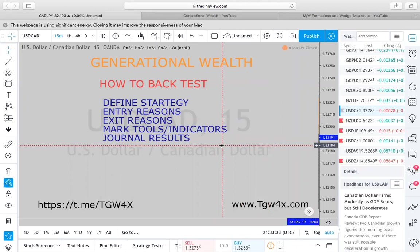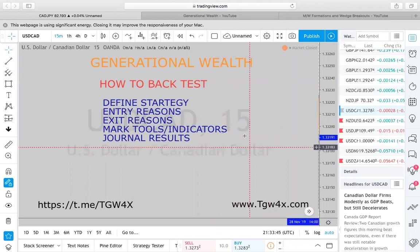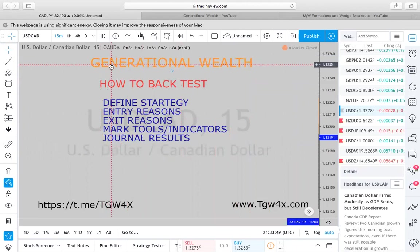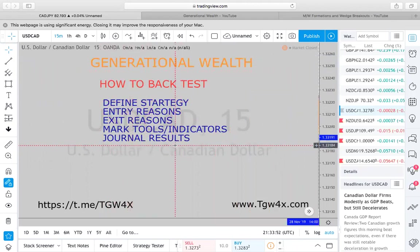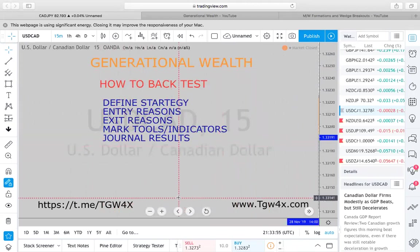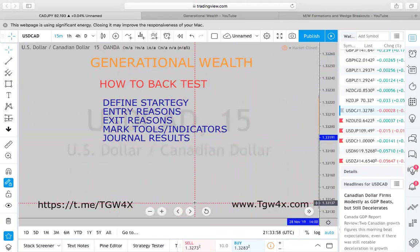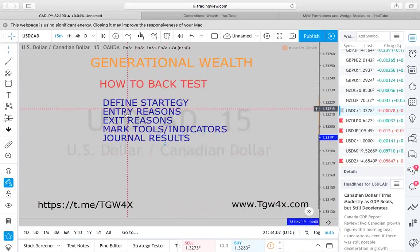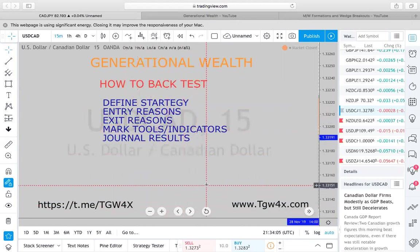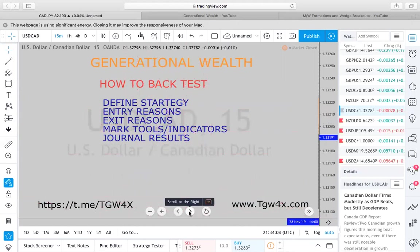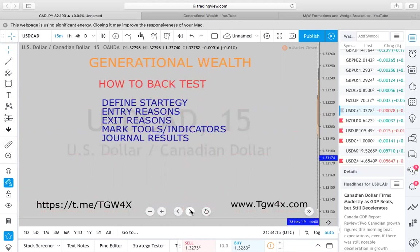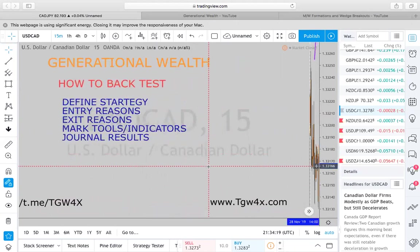Generational Wealth — how to back test. If you are using the free TradingView account to back test, you can only use the daily timeframe to do a replay. Another way you can back test is to use these simple tasks here, as well as slowly using the scroll-to-the-right and scroll-to-the-left options at the bottom.